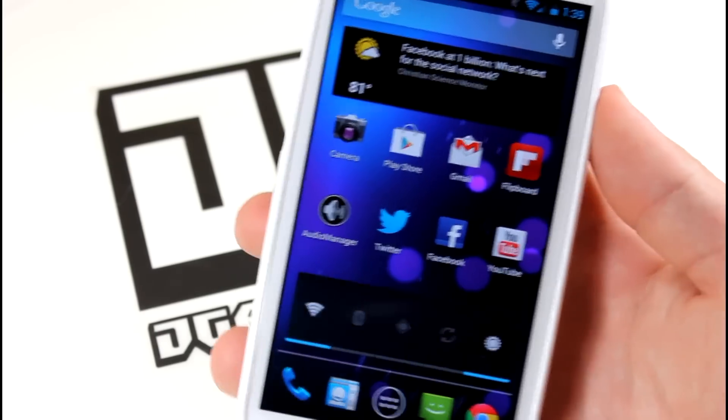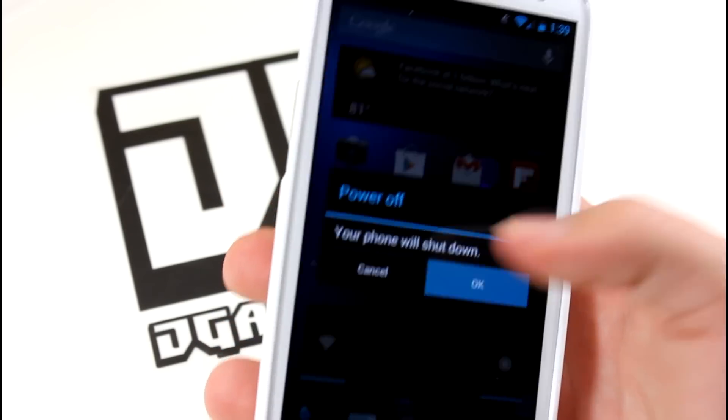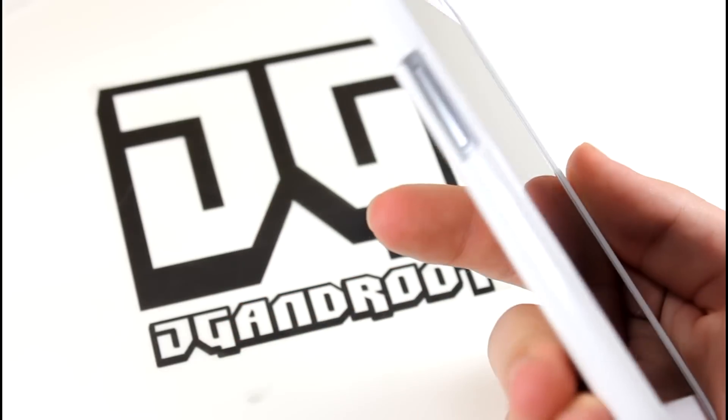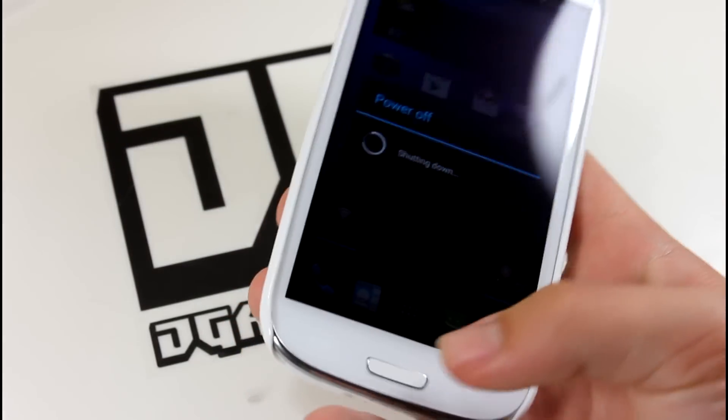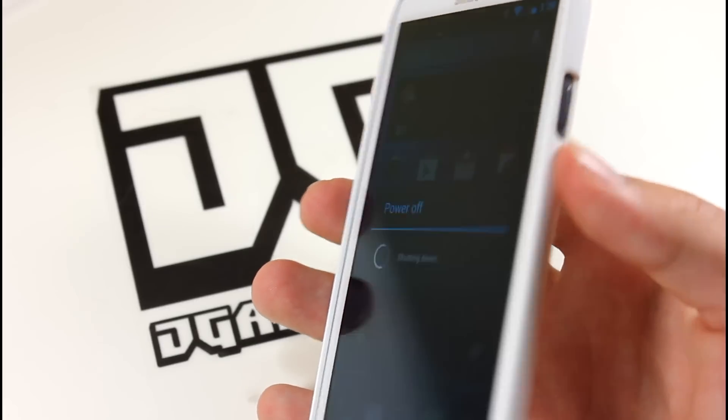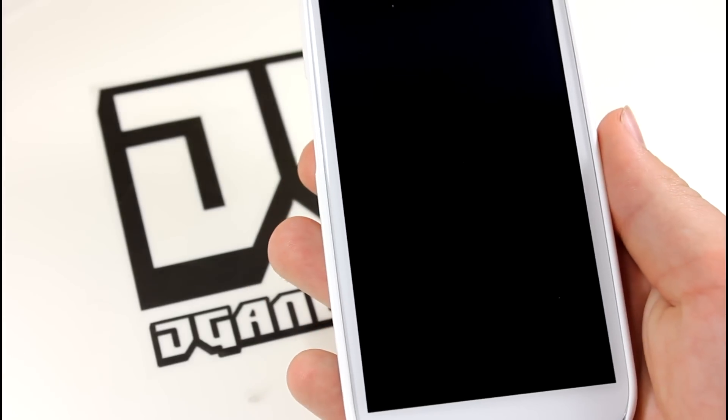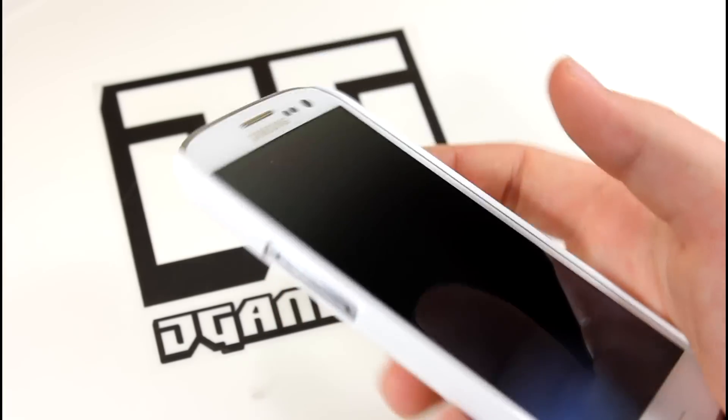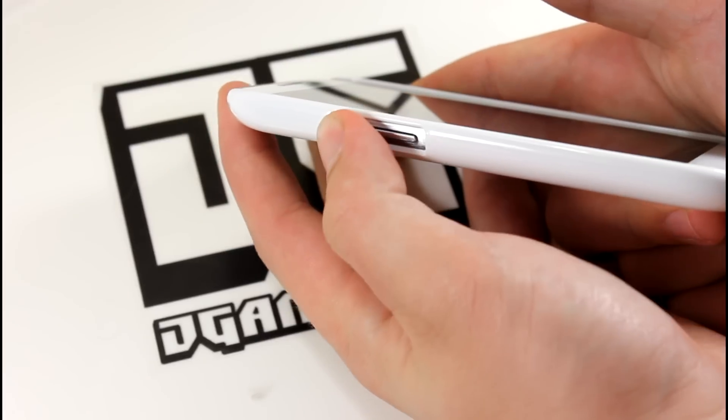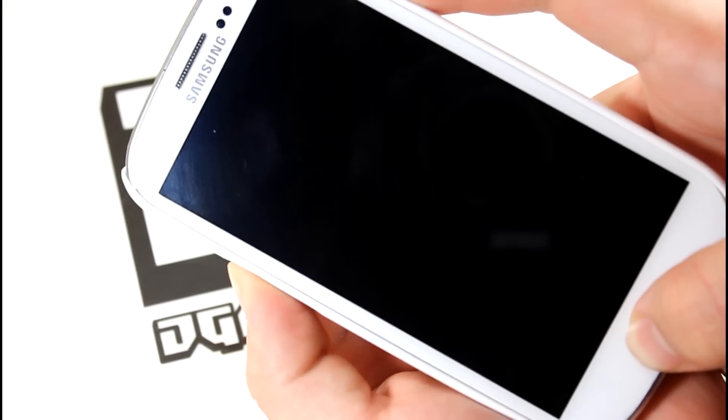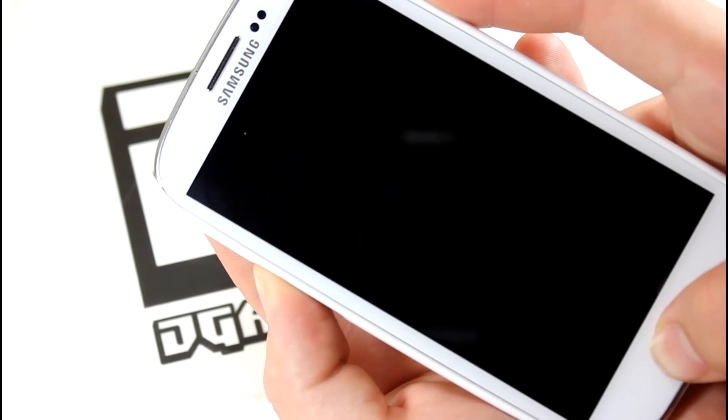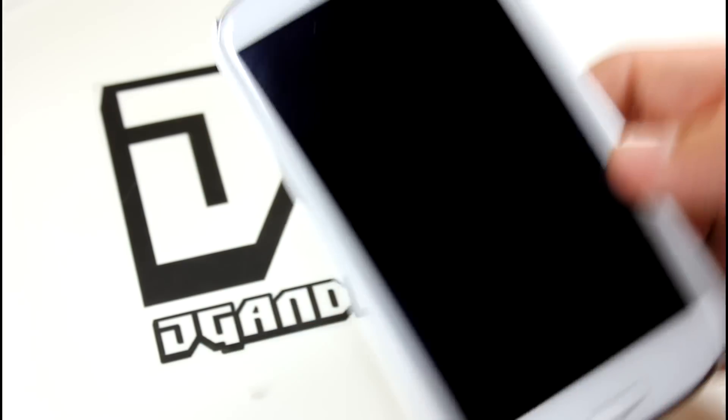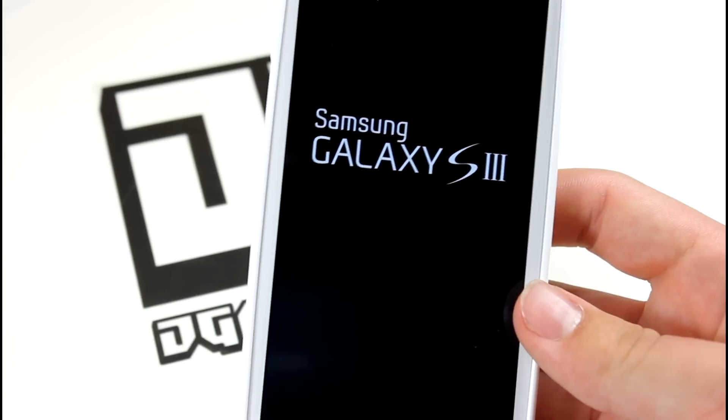Alright guys, go ahead and power off your device now. Once your phone is powered off, what you're going to want to do is hold up on the volume rocker, home button, and the power button all at the same time. Your phone should vibrate and then your screen should unilluminate. Then you'll know that it is off. Go ahead and hold up on the volume rocker, home button, and power all at the same time. Once your phone pops up at the Samsung screen, go ahead and release really fast. That's going to boot up into your custom recovery.